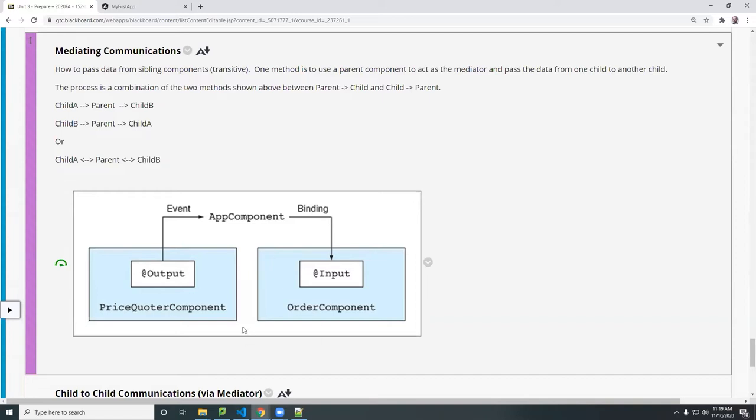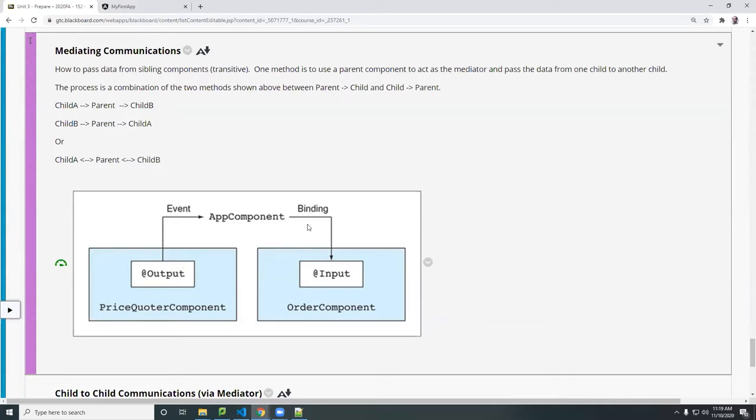So in this case, you see here, the child component A, child component B, they both point to the parent component here, a component and data being shared across these components via the parent component. Okay? So that's how you would construct this scenario where two components receive.